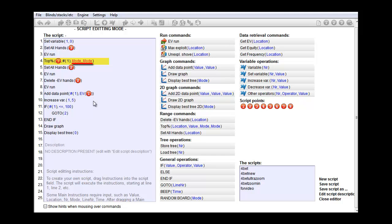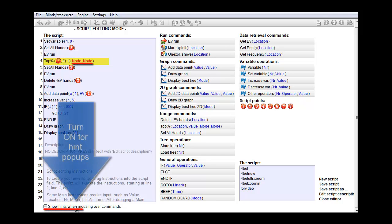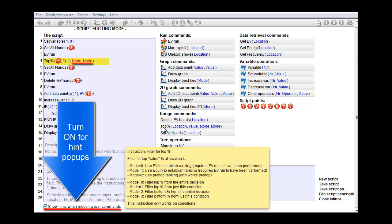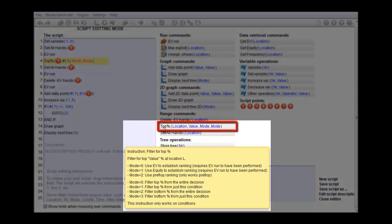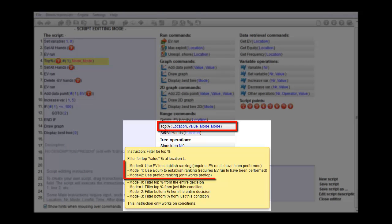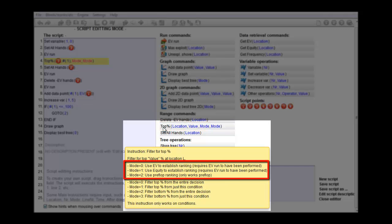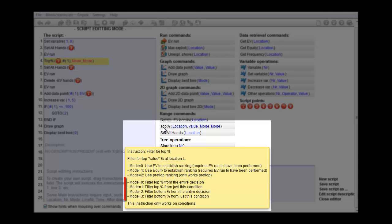Now, there's two modes here. Let me just turn on the hint system. And now, mouse over the top percent instruction. Okay, so the first mode determines what the hand ranking is based on: EV, equity, or the standard preflop hand ranking. In our case, we're looking for EV.